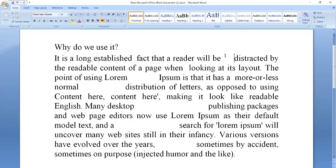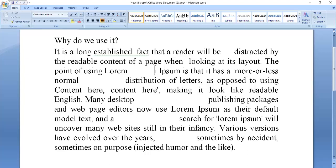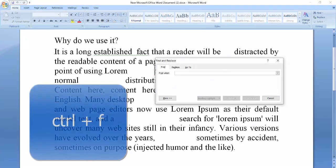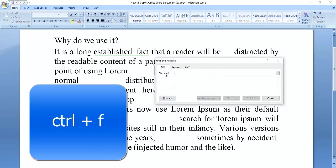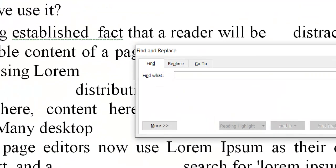I will show you how to remove double spaces. First of all, press Ctrl+F, then you find a box with three options here.